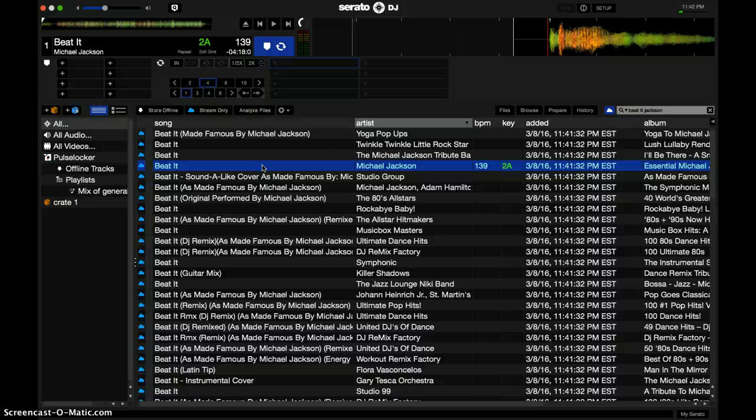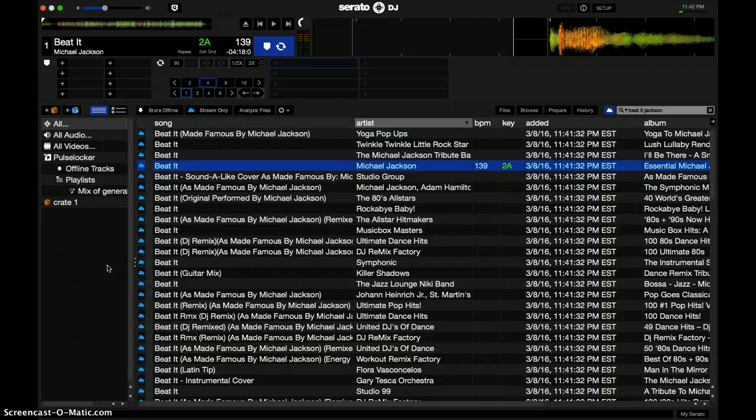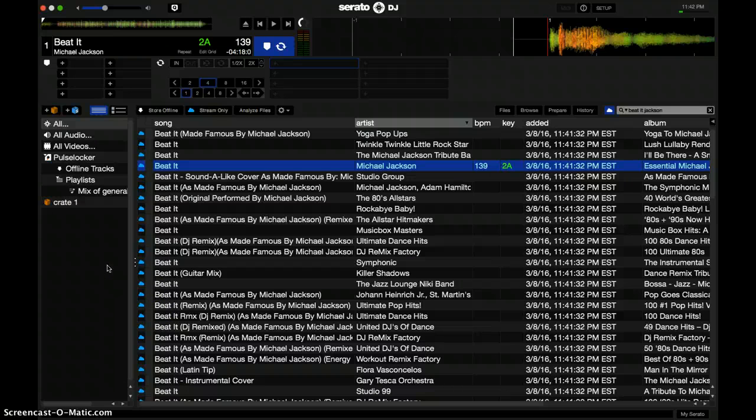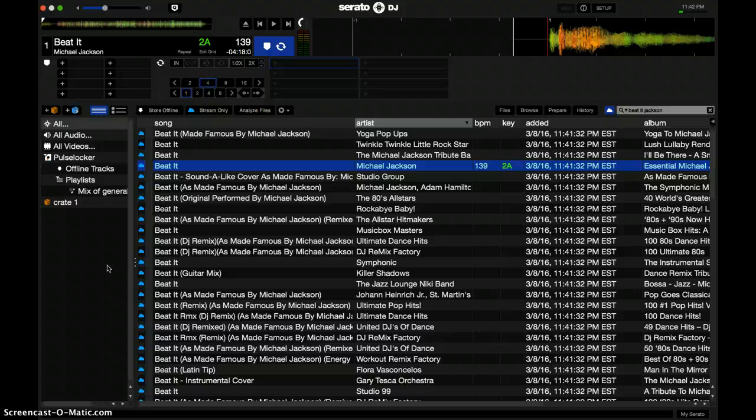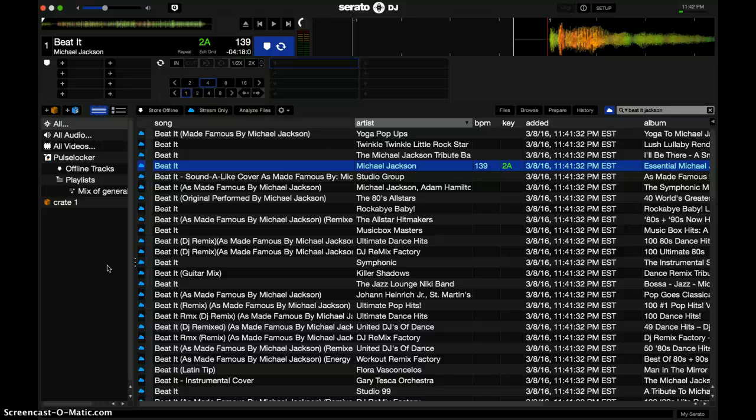But since I work with Traktor, I'm going to see if I can just build my library up on here as well. And yeah, just see if I can actually use this on a gig, test it out. You have to eventually test it out in a real setting.